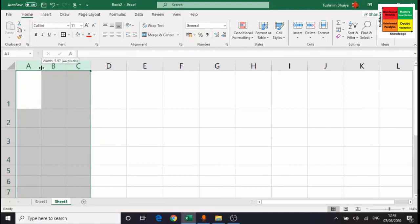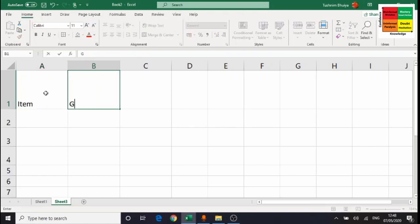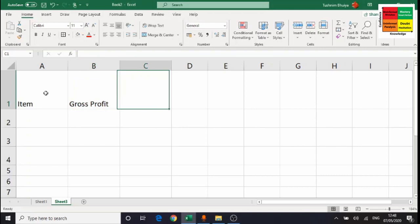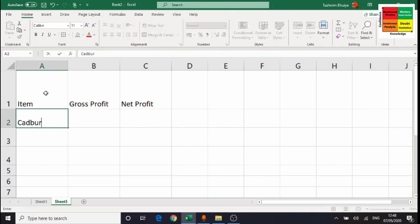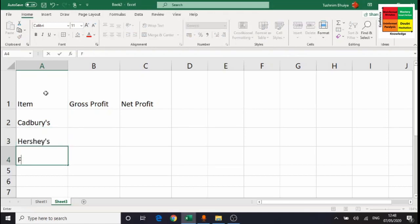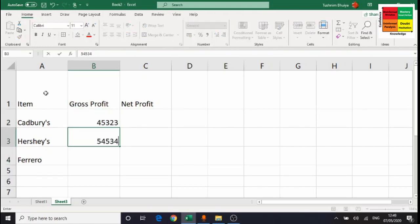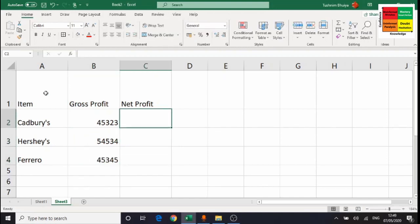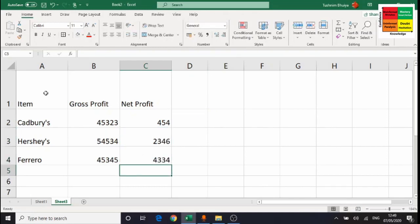Now let's put in the information. The first column is 'Item', then 'Gross Profit', and the last one is 'Net Profit'. For the chocolate names I'll enter Cadbury's, Hershey's, and Ferrero. Then I'll add some numbers — gross profit is normally higher than net profit because it's the money made before expenses, so make sure the net profit values are smaller.